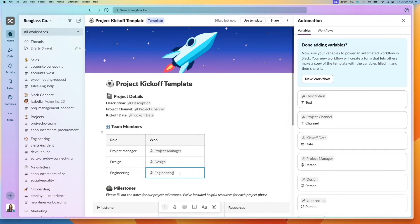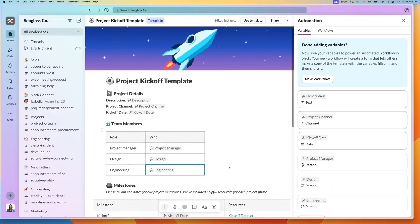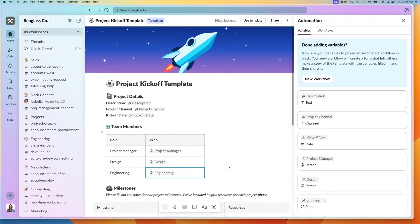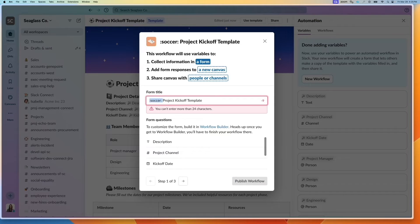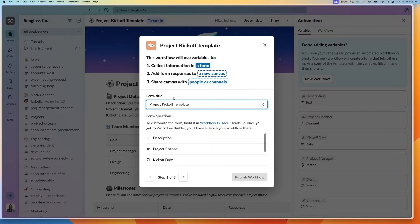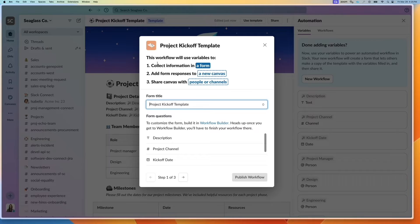Now that I have this whole template filled out, I can go into the section and click on new workflow. I have a project kickoff template, and this is going to be the way how I'm collecting information to fill it out.